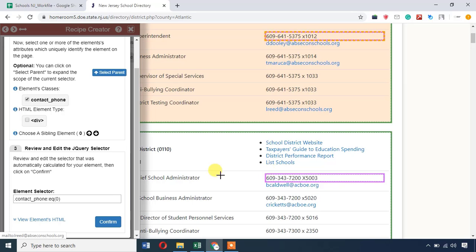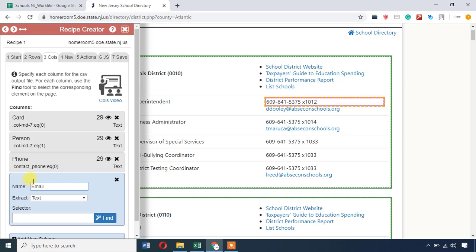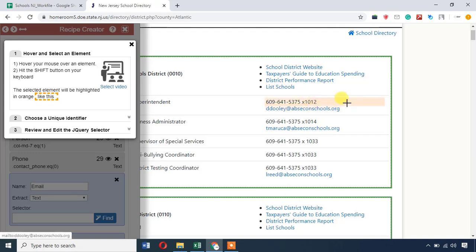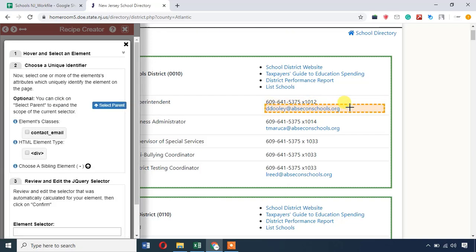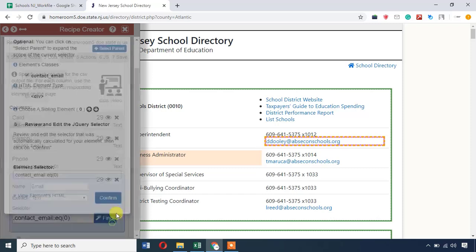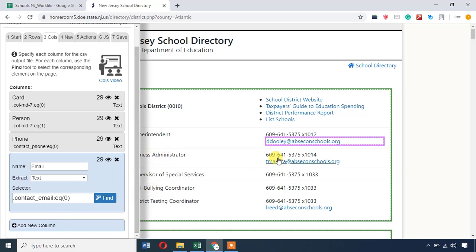We will select the phone number. Now we have to select the contact phone — we select the 3 phone numbers. Now we can select the sibling element. We will select the phone number and select the target person for the two schools. We will confirm. Now we will extract the email. We will give the email column.